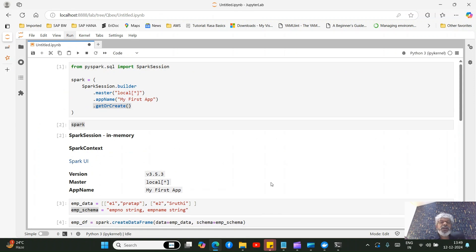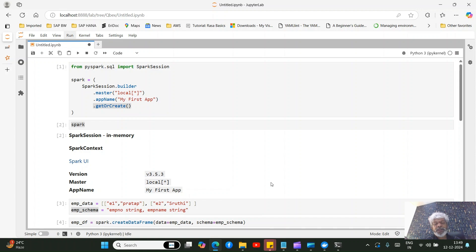That's how to set up a Spark engine on a local system using Docker. Thank you all — if you like this video, please subscribe to the channel and share it with your friends. This channel covers a lot of technologies including Gen AI, Spark, and data engineering.